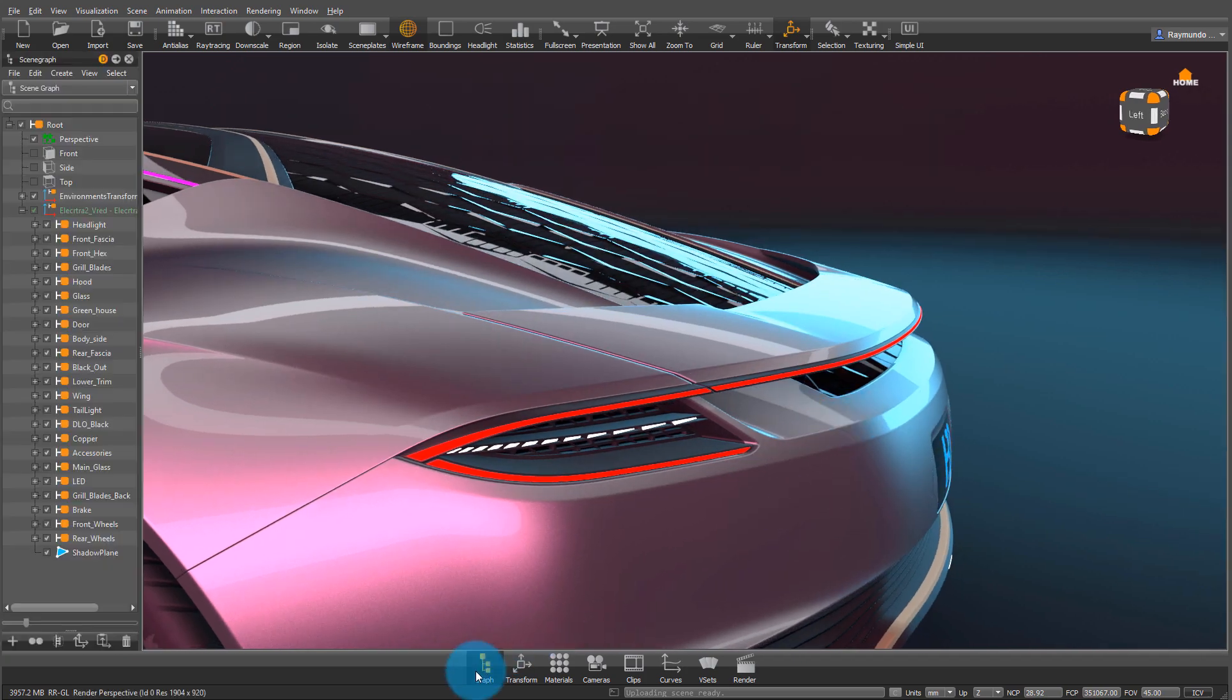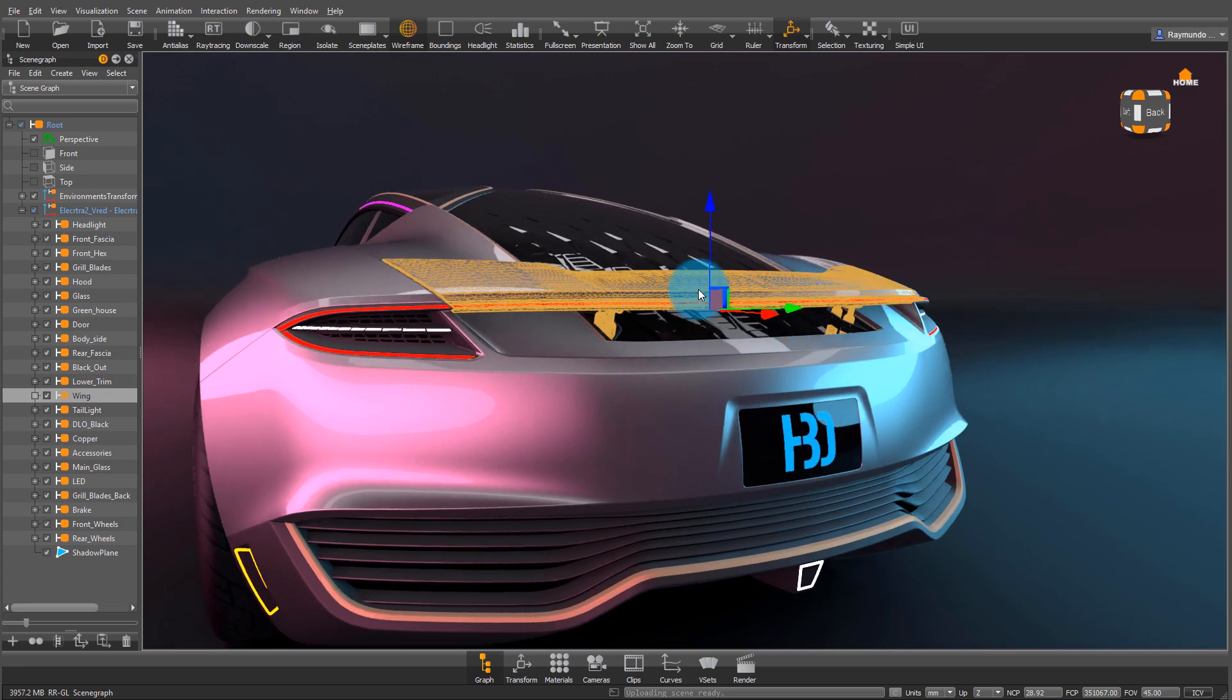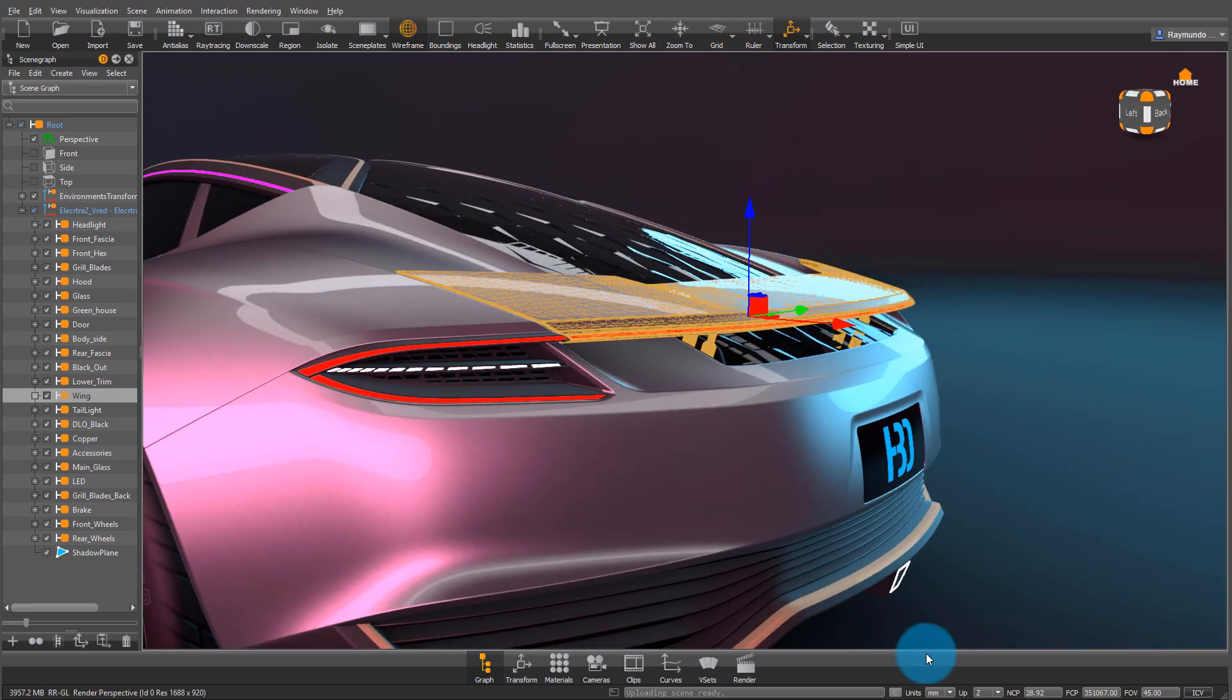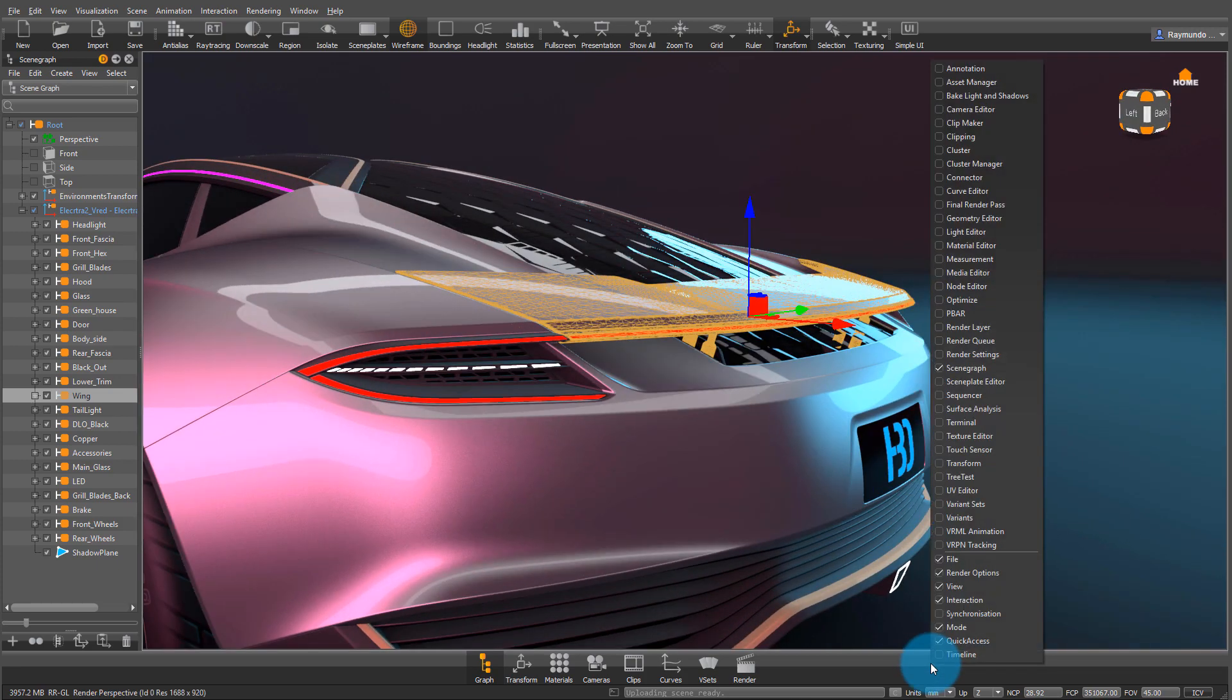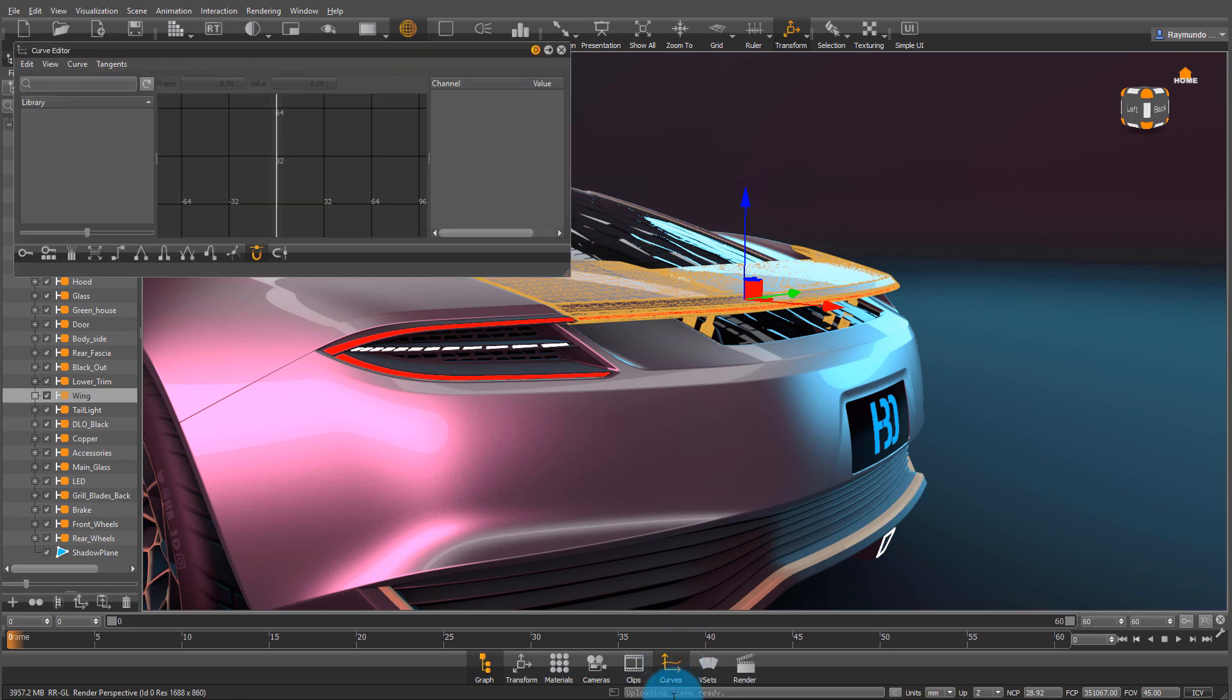The first thing we need to do is check that our wing is all under the same node. Now that I know it is, I'm going to open up my timeline, and right now I only have 60 frames for this animation.